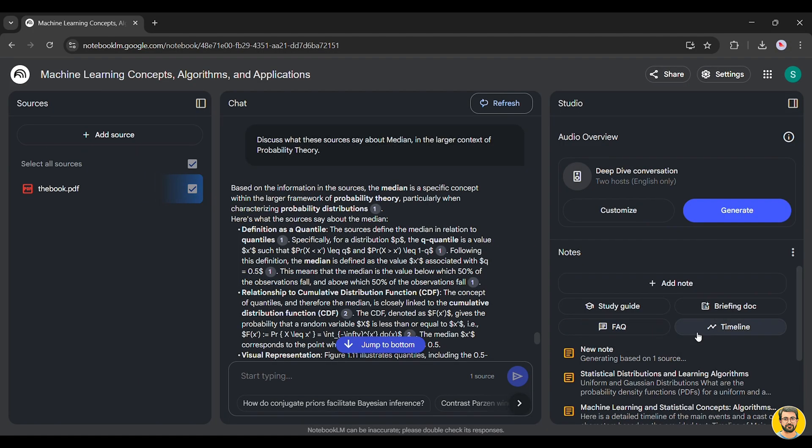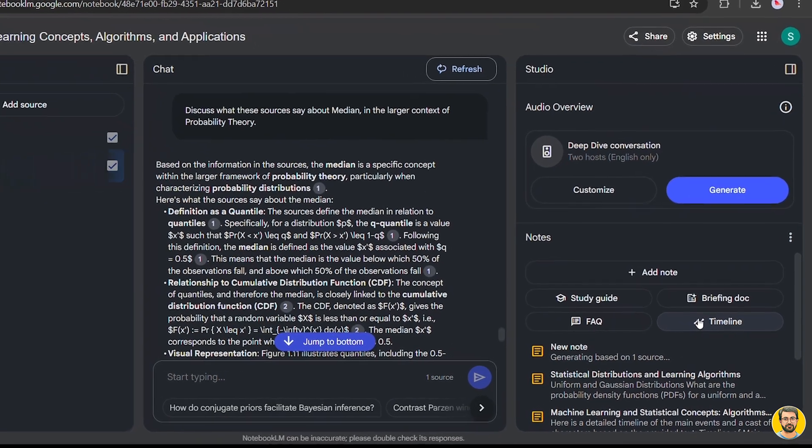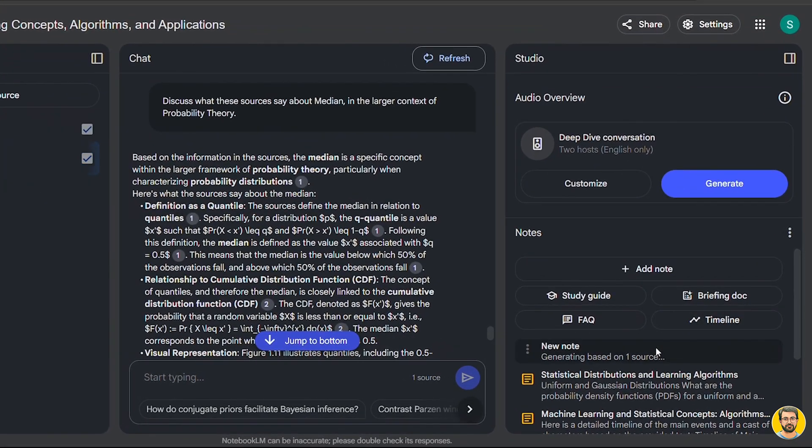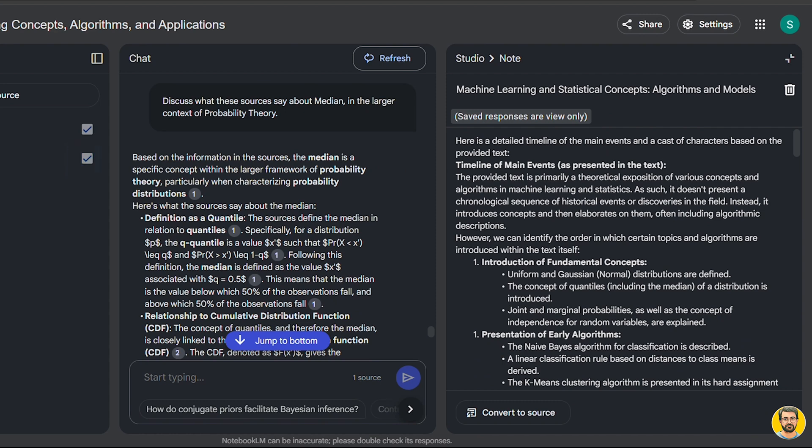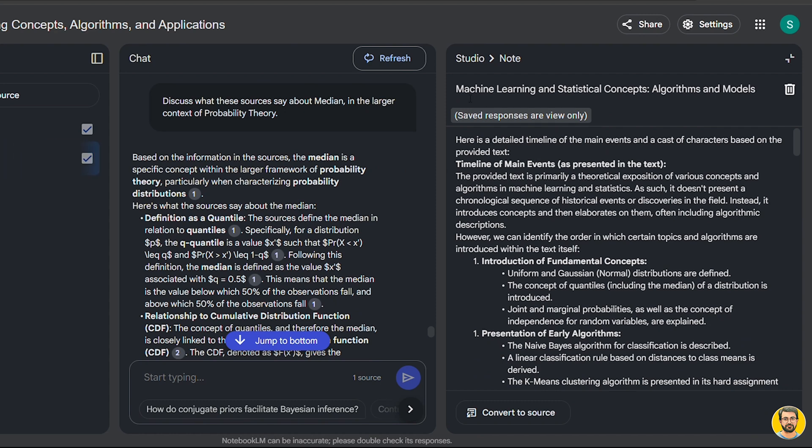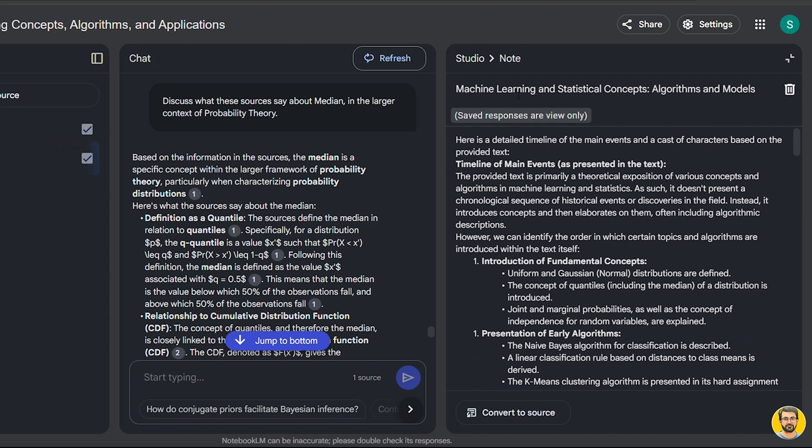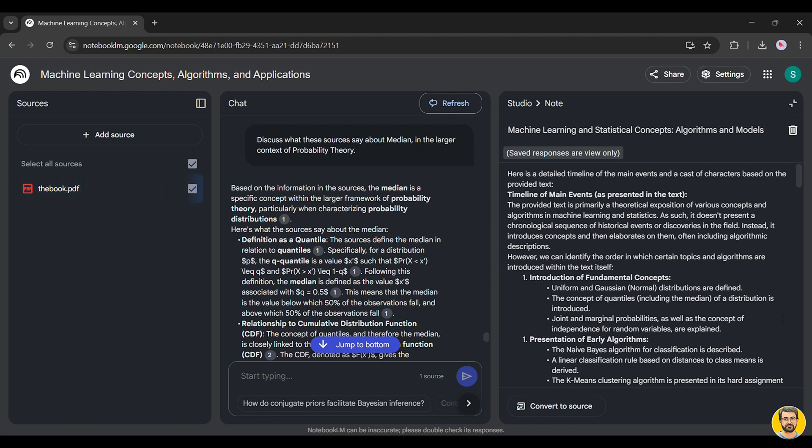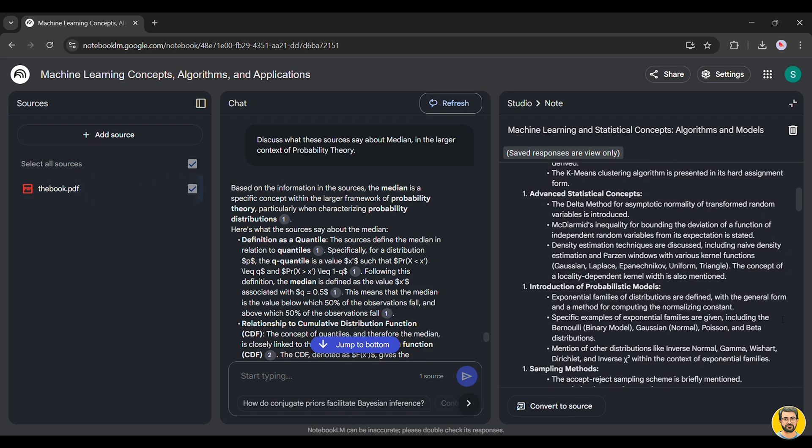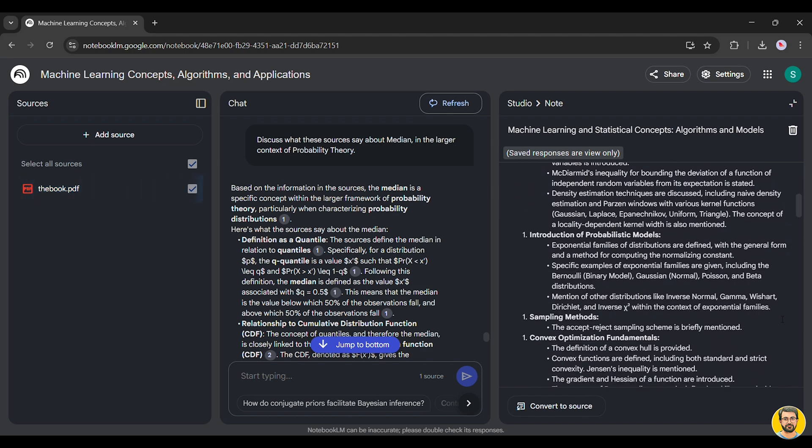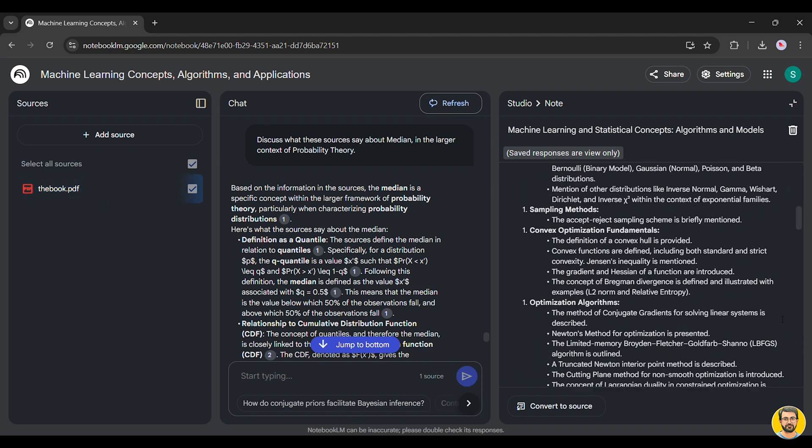Timeline. This feature organizes events and concepts into a chronological structure, allowing users to track developments over time and gain a clearer understanding of historical sequences.